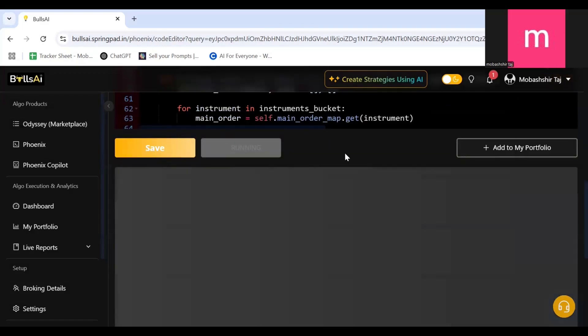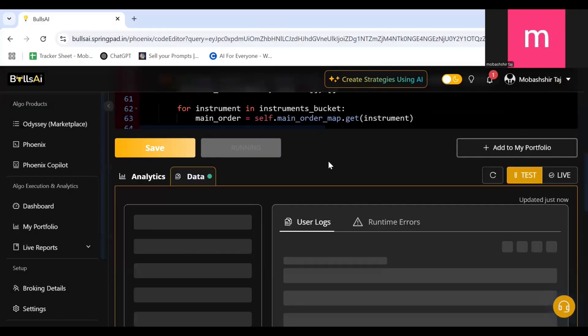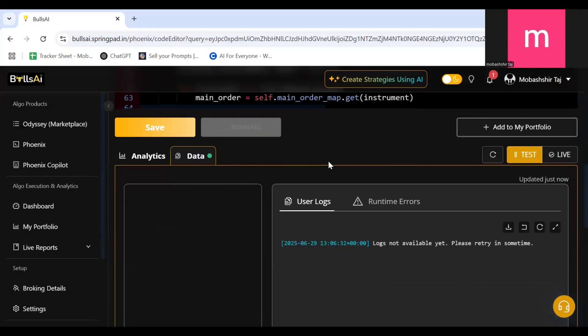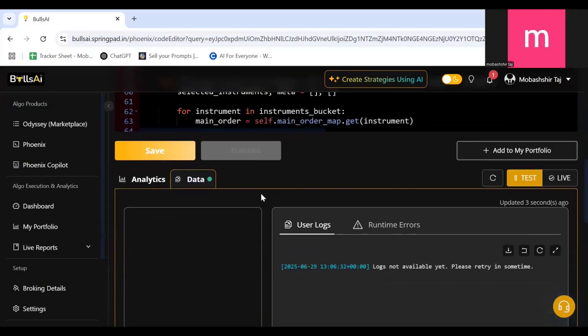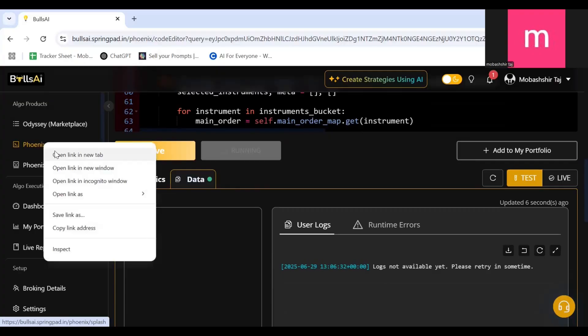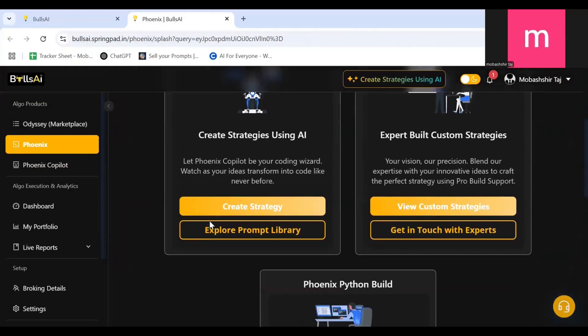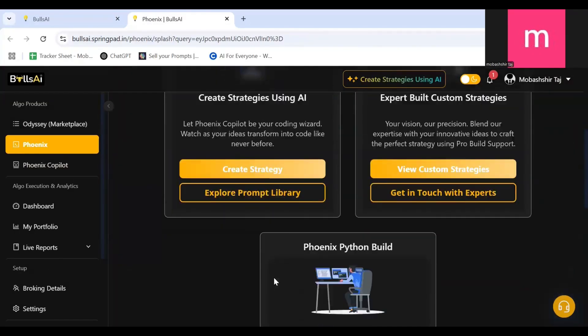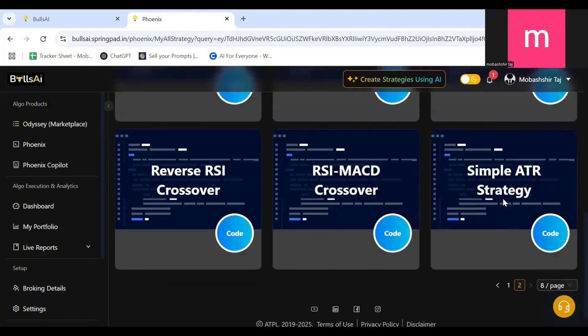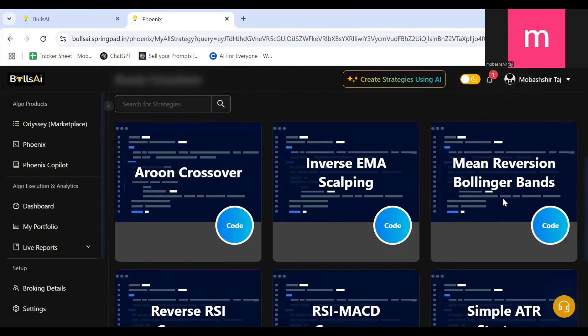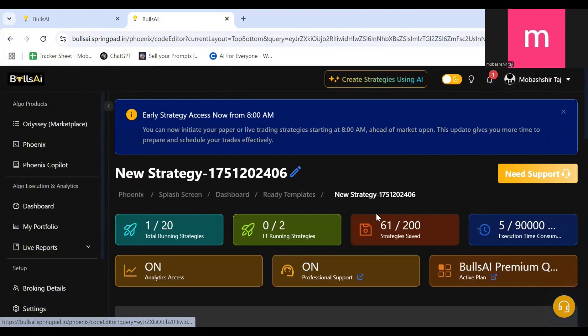As you can see the backtest is starting and it's running. I click on Data and I click on Refresh. The logs will start to come in some time. Meanwhile let's see the other one, that is again in the same strategy templates, the Mean Reversion Bollinger Bands. I'll click on the Code.